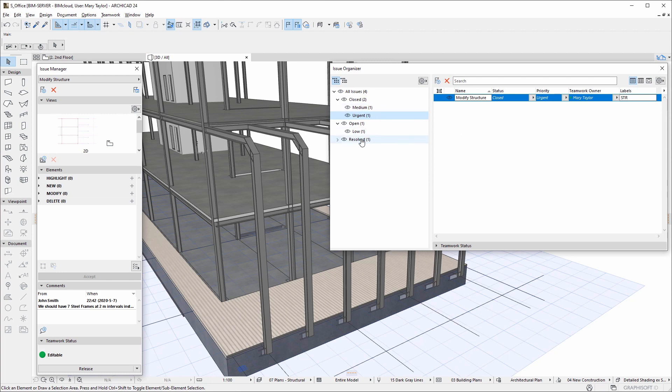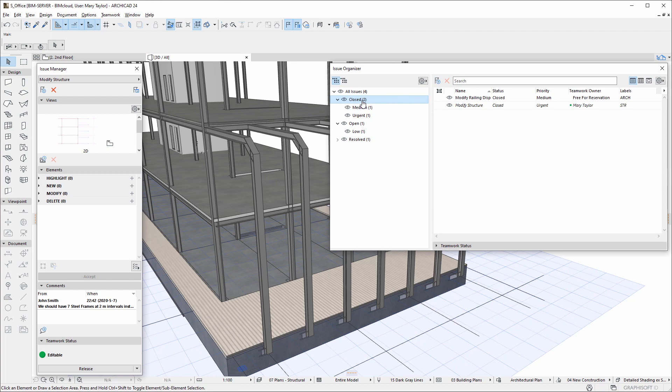The Issue Organizer is a robust solution that enables you to organize, sort, track, and manage thousands of issues throughout the entire project lifecycle.